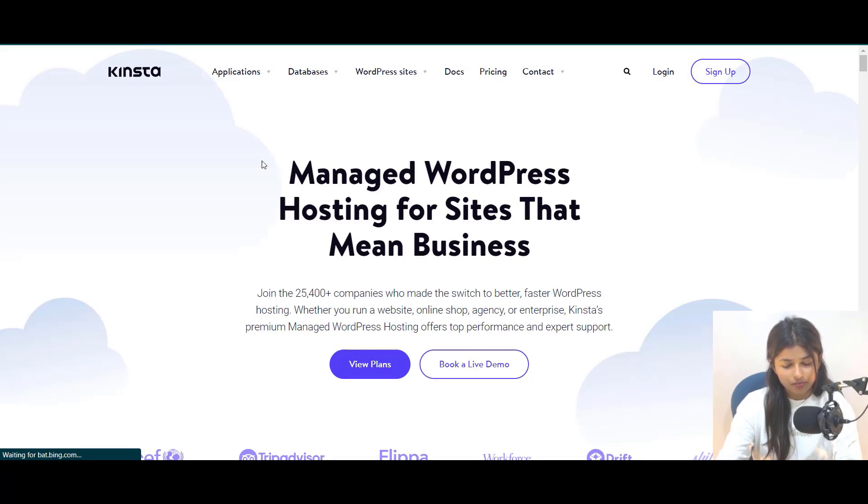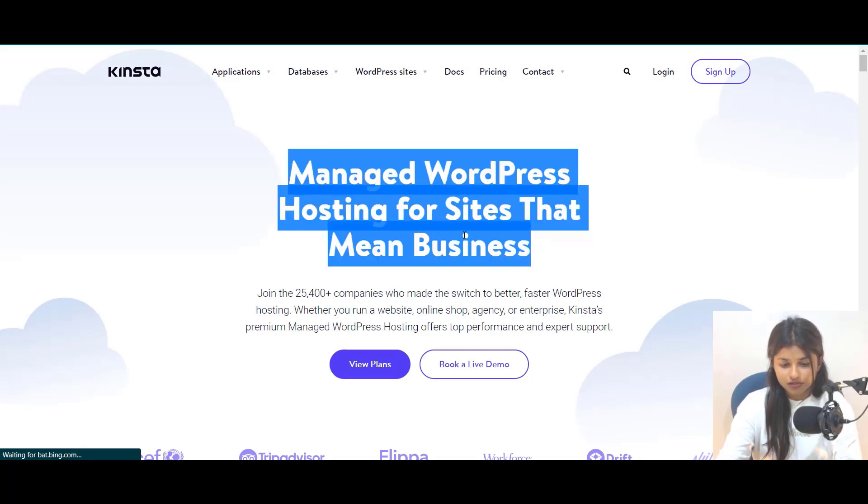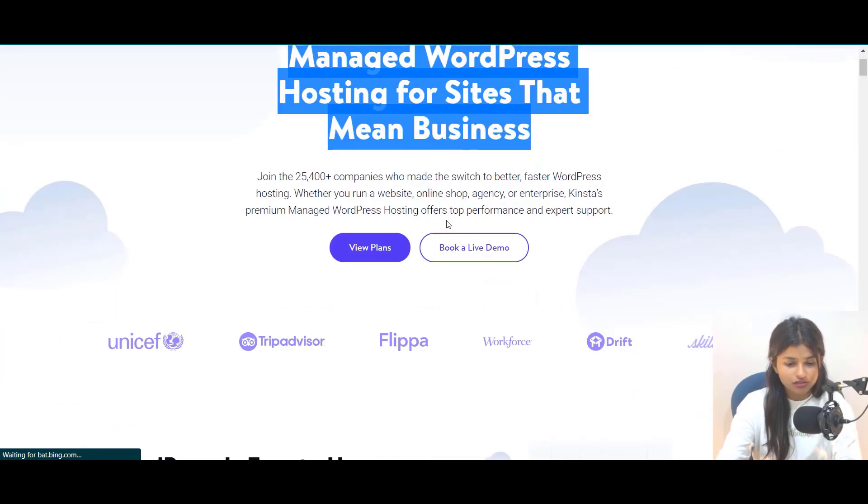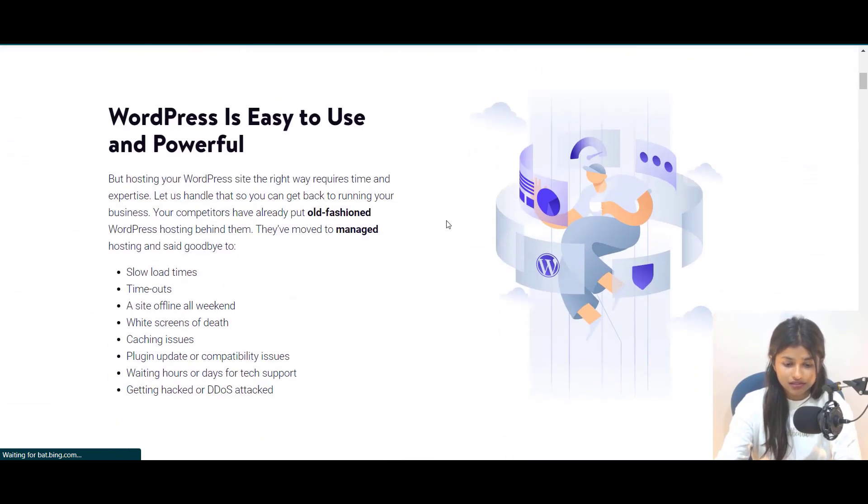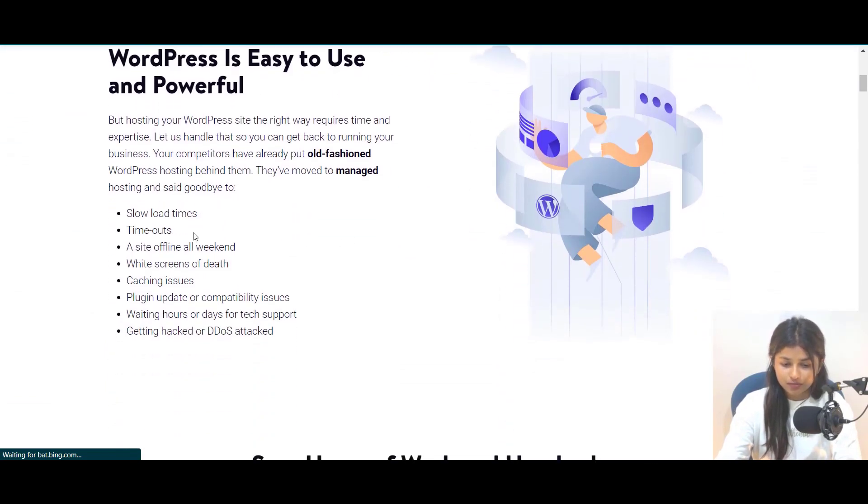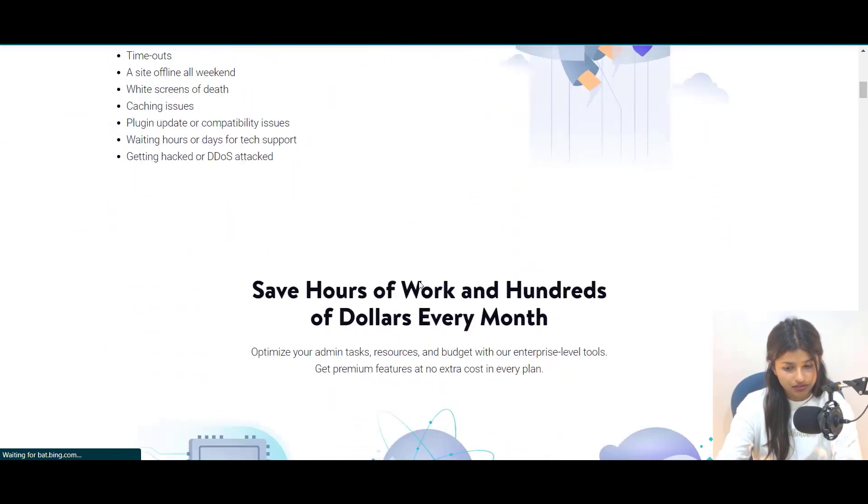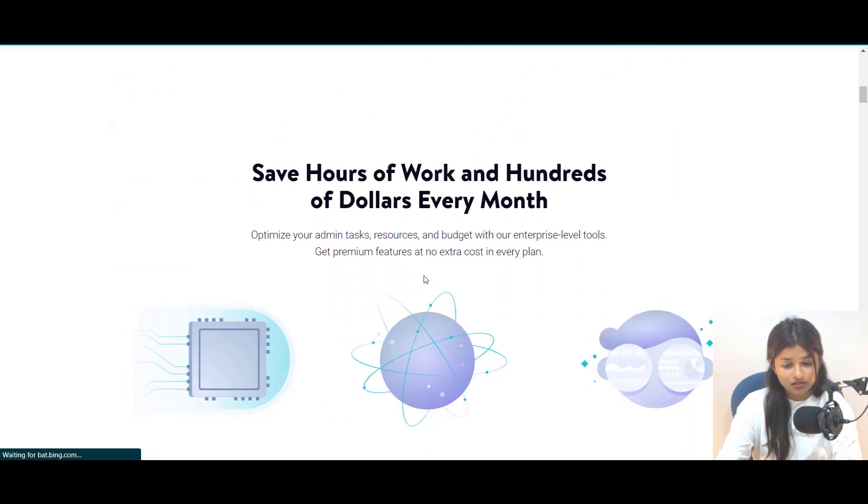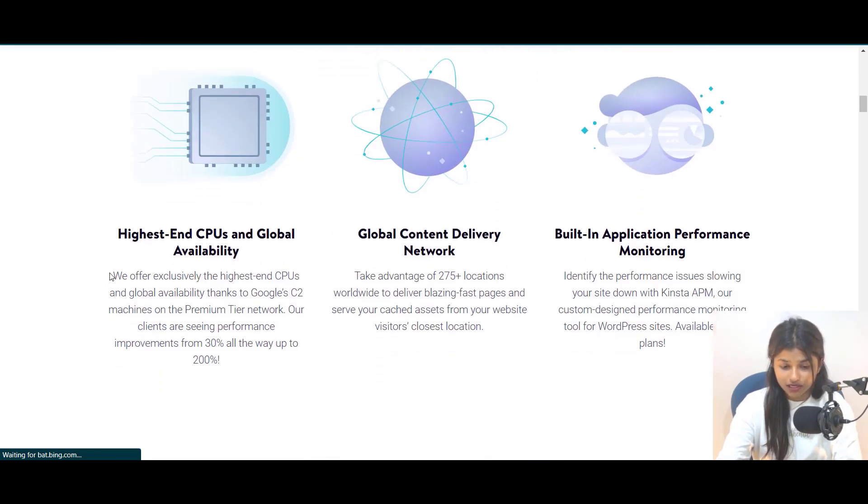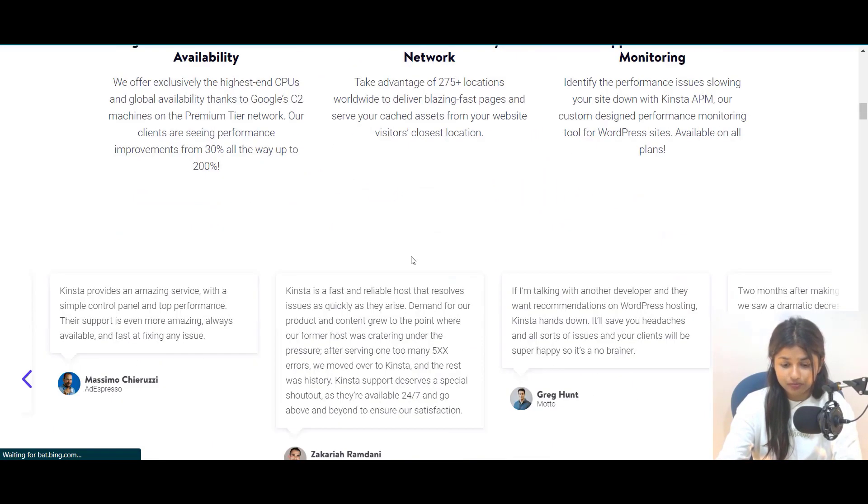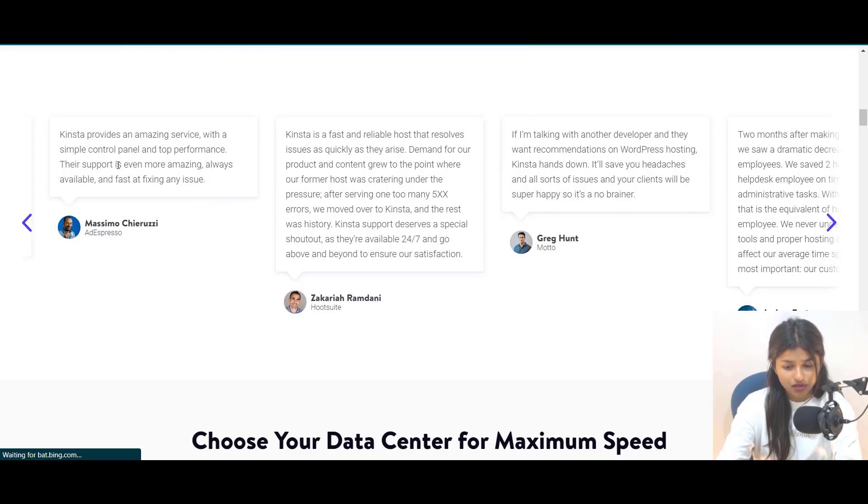We recommend you consider Kinsta hosting for your watch store website. Kinsta hosting is the perfect solution for setting up your WordPress website. Kinsta offers lightning fast load times, unparalleled uptime, and expert support 24-7.